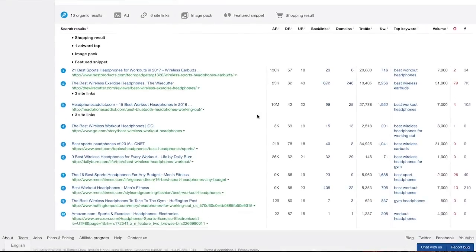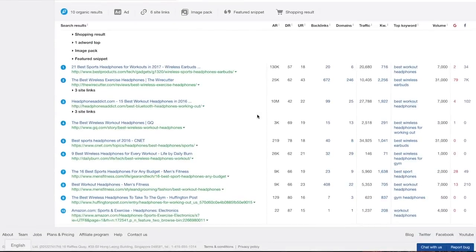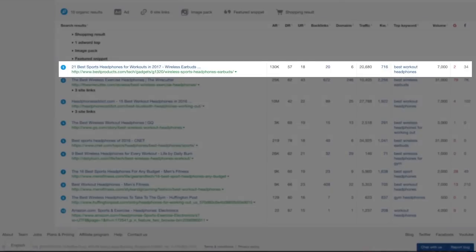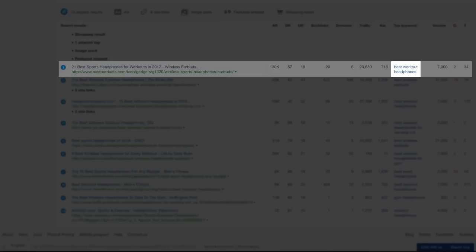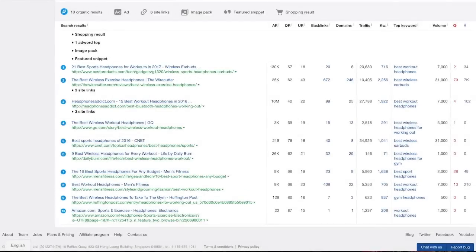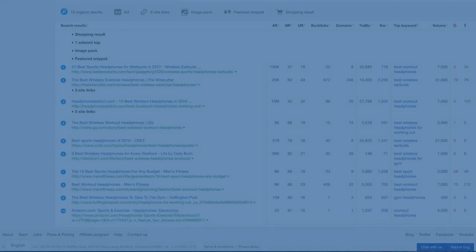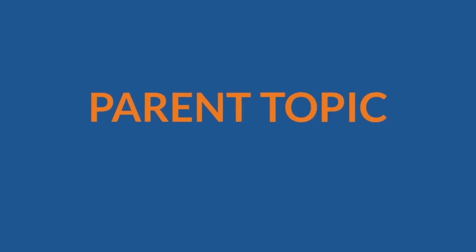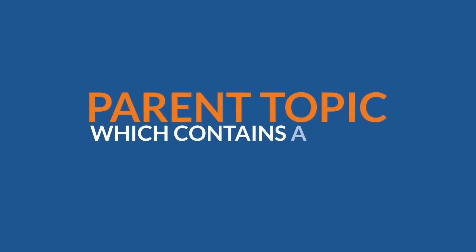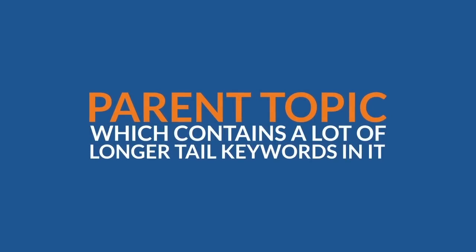Scroll down to the SERP overview report. We have identified that the top-ranking page for the keyword wireless headphones for workout also ranks for a much more popular keyword: best workout headphones. So we assume that best workout headphones is kind of a parent topic which contains a lot of longer-tail keywords in it.